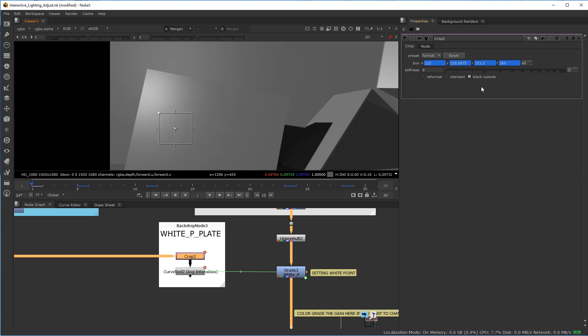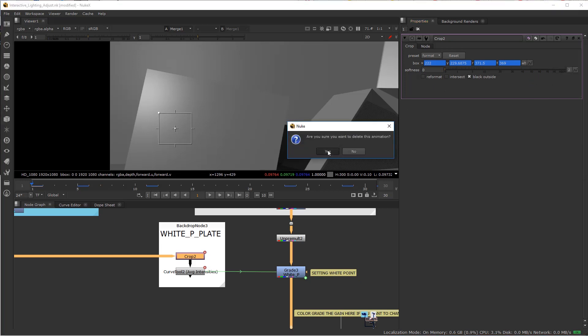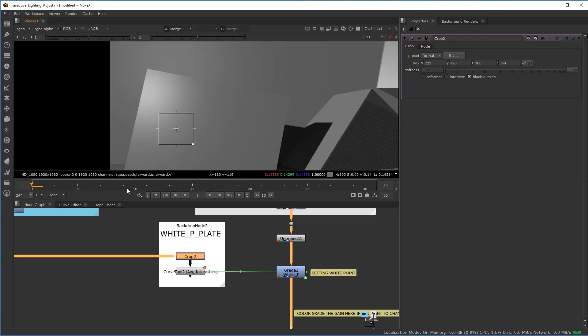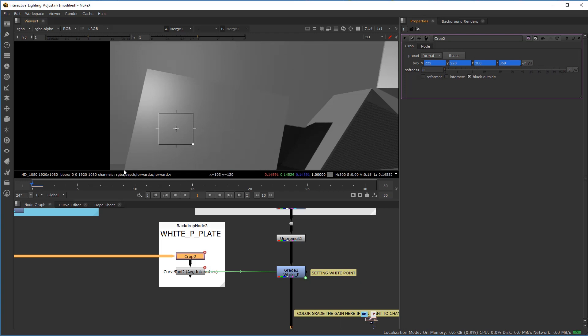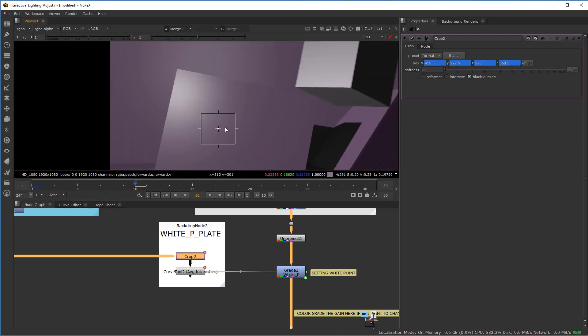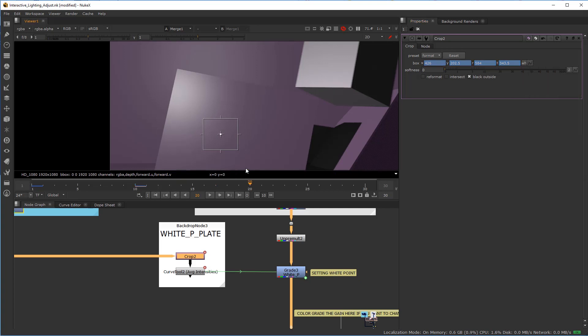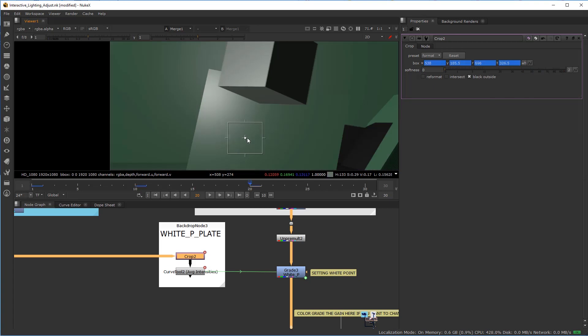First, I'm going to delete all these keys by right-clicking and saying no animation. Making this window a bit bigger for the average. I'm going to set a key this time and make a couple keys. I'm going to get more into this saturated area here, not this highlight area.